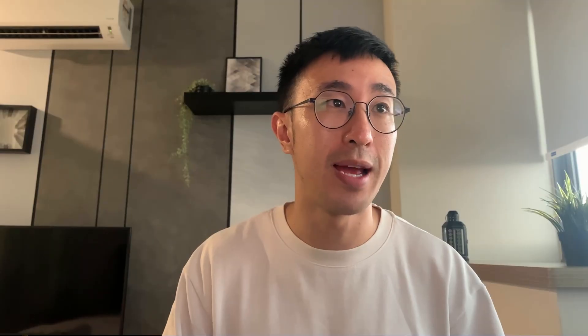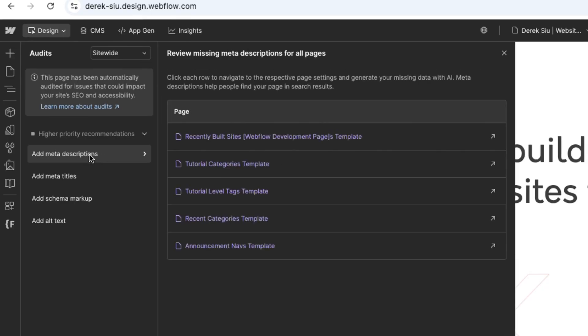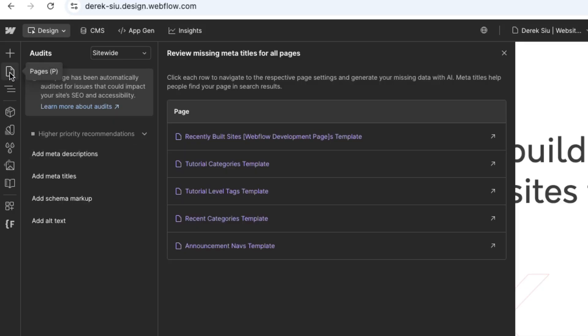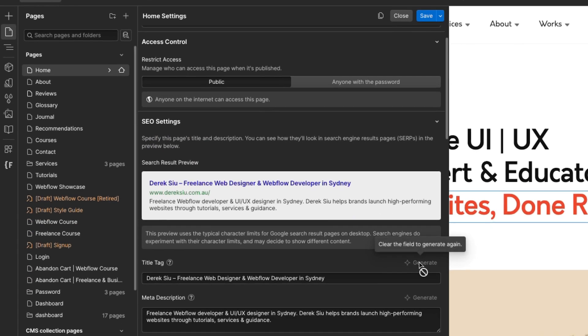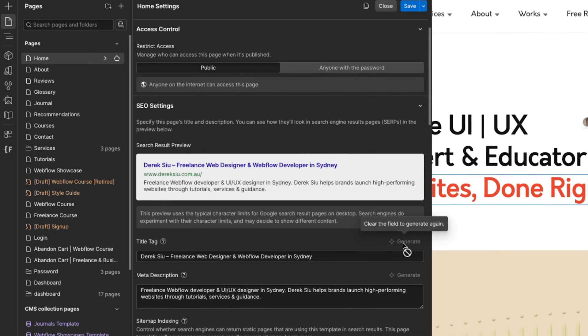The next thing in this update is that we can add meta descriptions right here, and it goes ahead and crawls every single page including CMS pages. You can add a meta description using AI and also add the title tags using AI. If we head over to P for pages and hit page settings, you'll notice there's a 'generate' button next to the title tag as well as the meta description — so now you can use AI to crawl your existing page and write an SEO-optimized title tag and meta description.